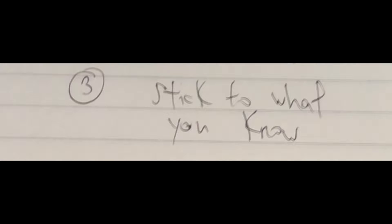I have prepared three solutions for this problem. One, don't watch the market intraday. Two, stick to the trading plan. And three, stick to what you know.